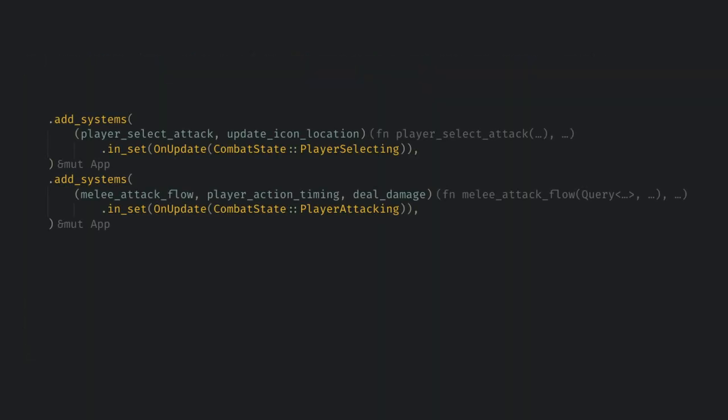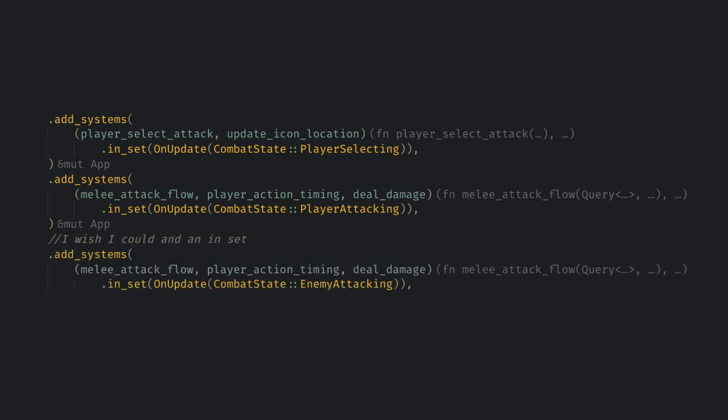For example, the attack selection state is very different code wise from the attacking state. These systems are generic enough that I can use the same ones for both the player and the enemy attacking, which indicates a good ECS design to me.